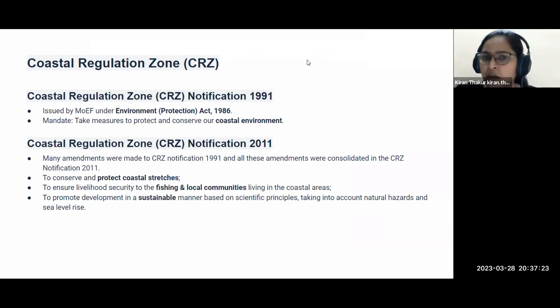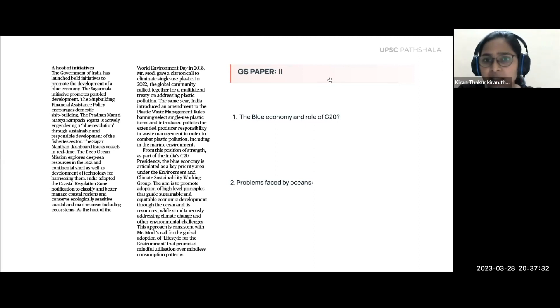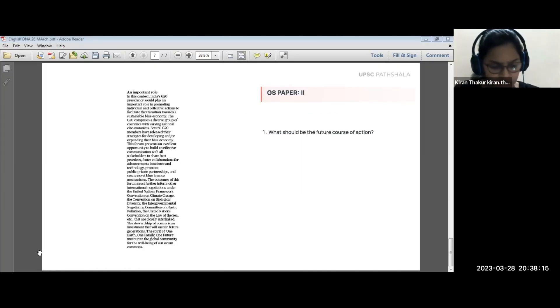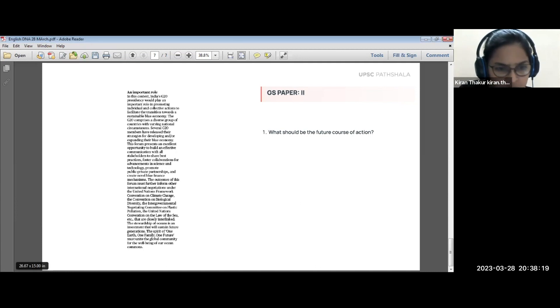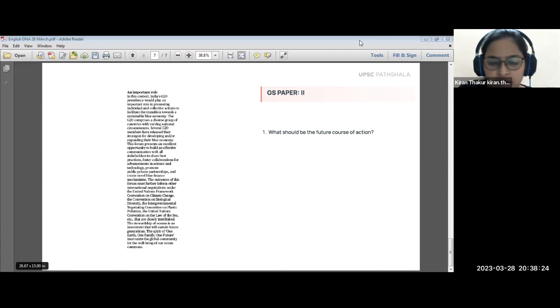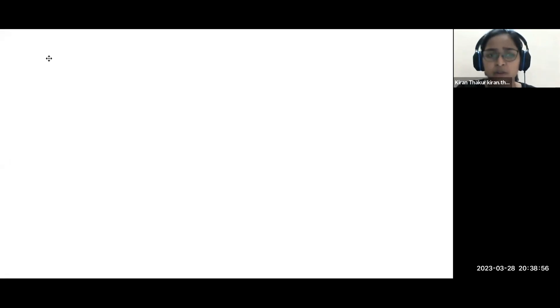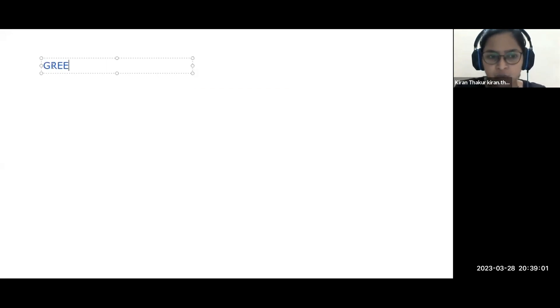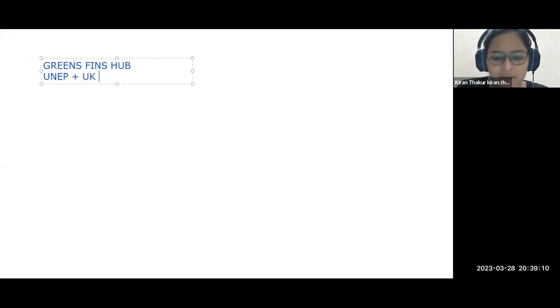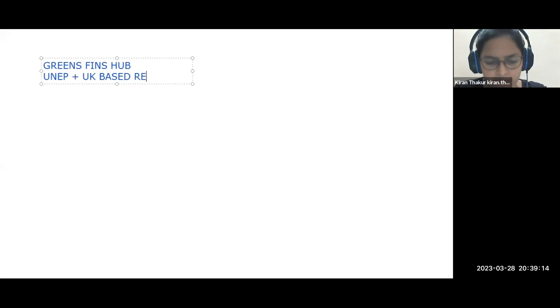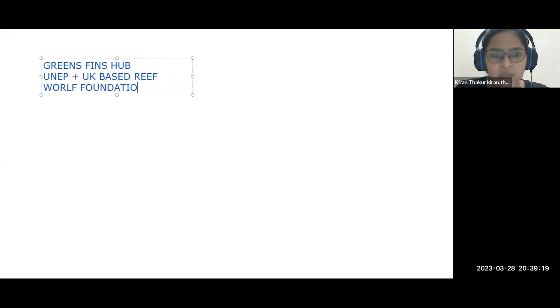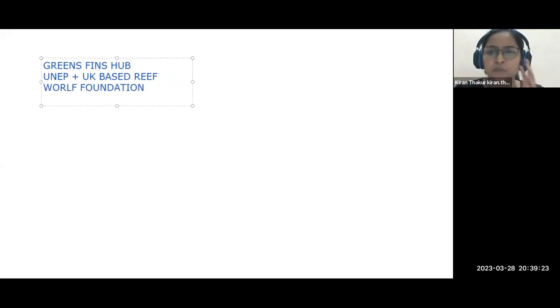Moving to recent developments: Green Fins Hub was launched by UNEP along with the UK-based Reef World Foundation. This is the first-ever global marine tourism industry platform. The initiative aims to promote global marine tourism — including activities like snorkeling and scuba diving — in a sustainable manner that does not have a negative impact on ocean resources.